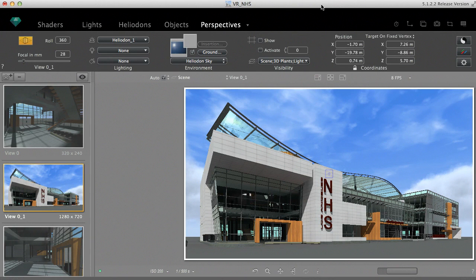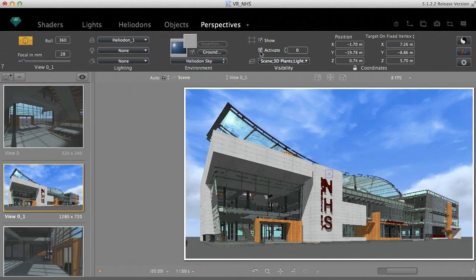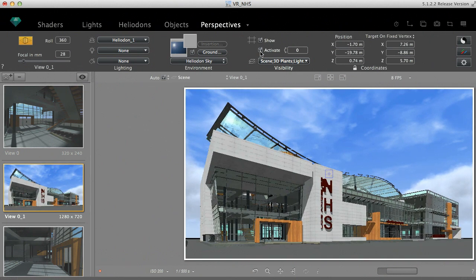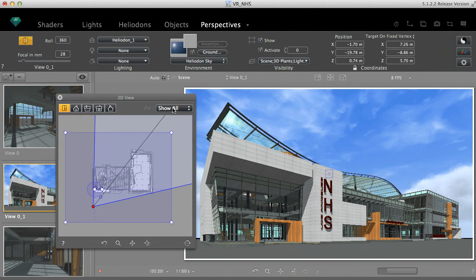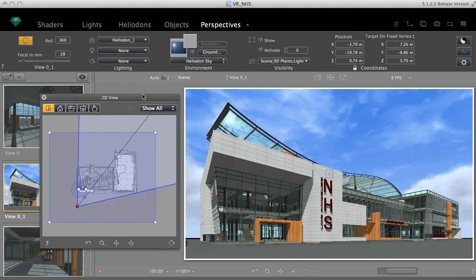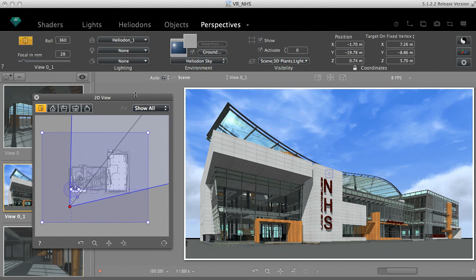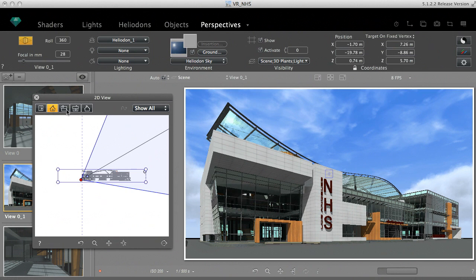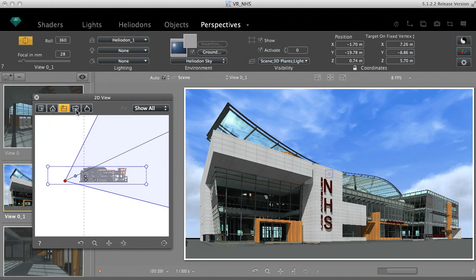In the Perspective Inspector, you can activate a clipping box separately for each view. Check both the Activate and Show options and open the 2D window to edit it. The blue lines represent the edges of this box in all views. They are stretchable, so grab one of them and move it.